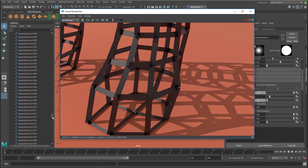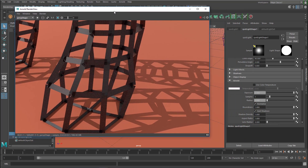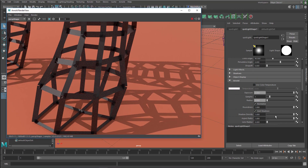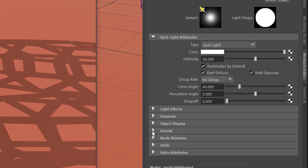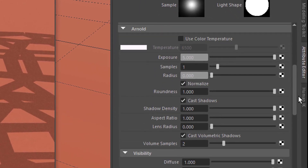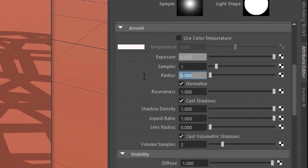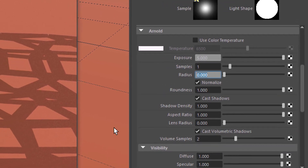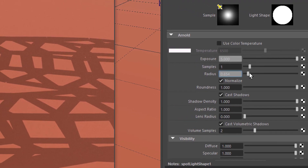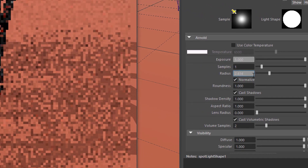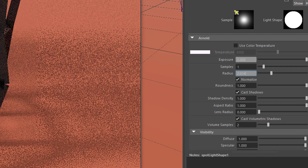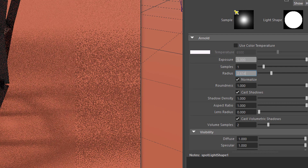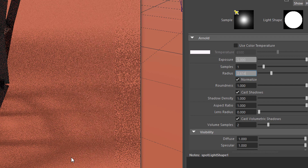To give Arnold a bit more work during rendering, I'll change the shadow softness of my spotlight. I select the spotlight — it has an Arnold section — and under that section you have a radius, currently set to zero, meaning shadows are totally sharp. If we raise this value to about 2.6, we get nice soft shadows.